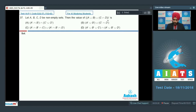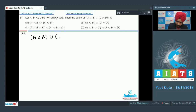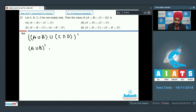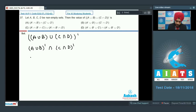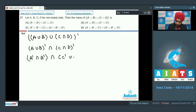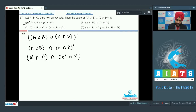Applying the rule of complement: (A union B) union (C intersection D) whole complement can be written as (A union B) complement intersection (C intersection D) complement. Now (A union B) complement is A complement intersection B complement, intersection with (C complement union D complement). This gives us option number A: A complement intersection B complement intersection C complement union D complement.